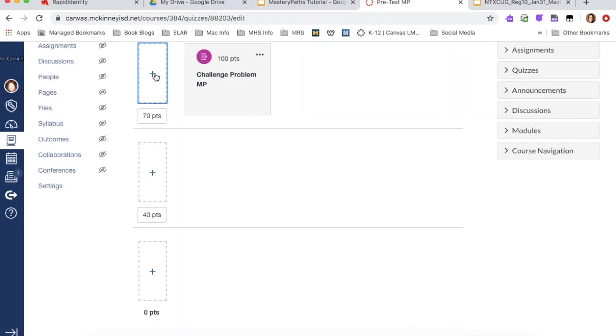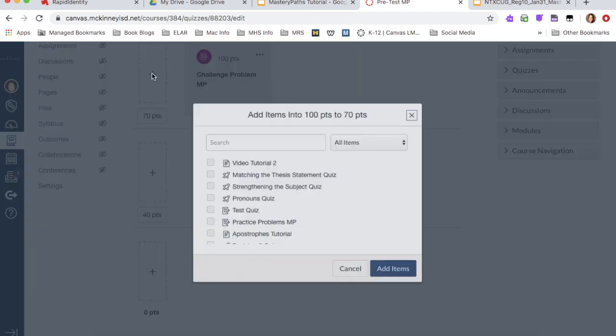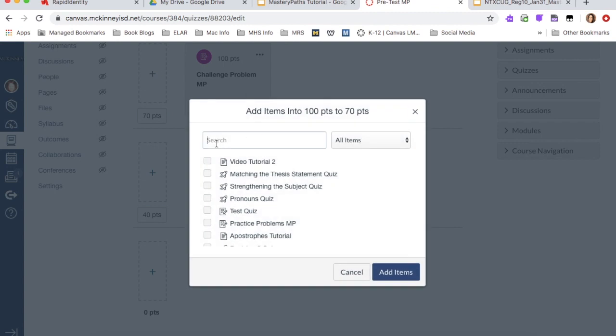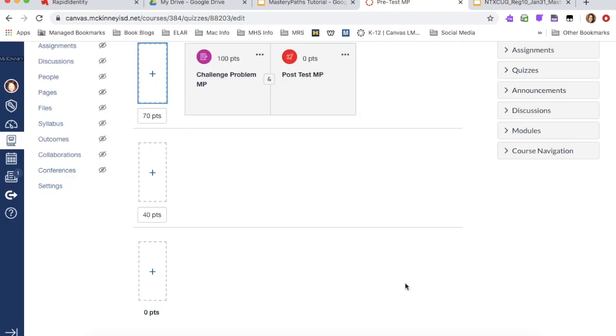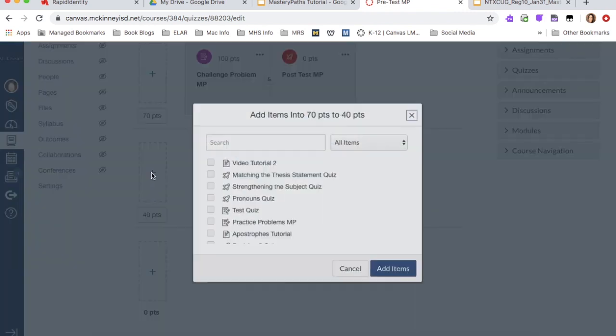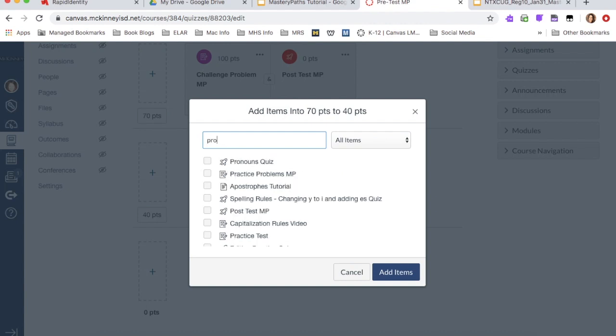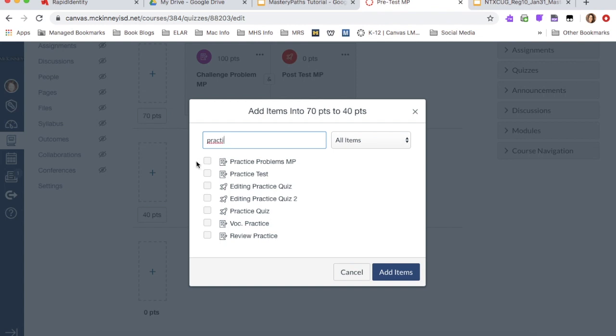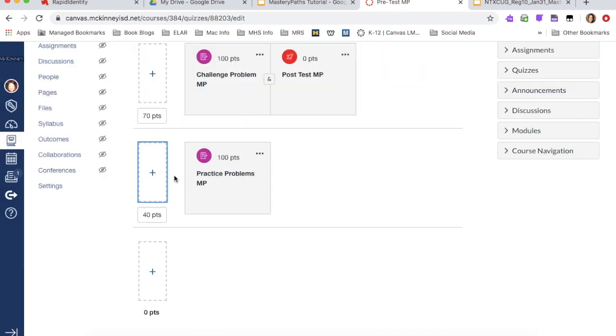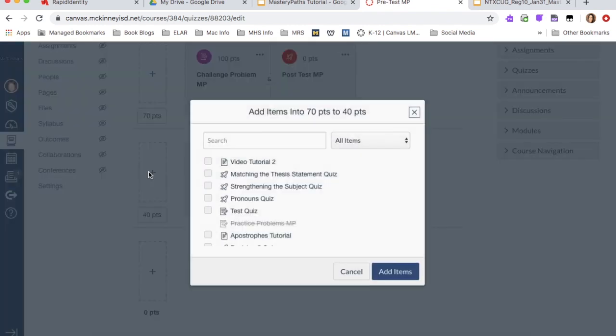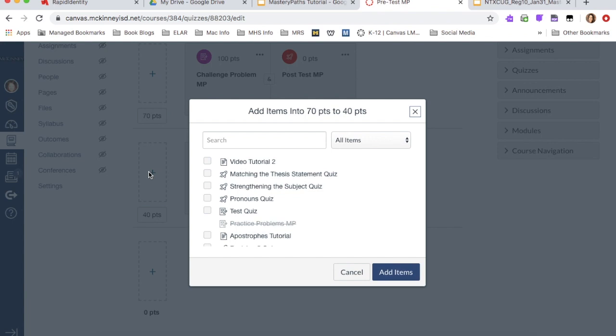And then after they finish the challenge problem, they're going to do the post test. So I'm going to check that box and add that item. So I'm going to do that for all three paths. For this one, they're going to do the practice. So they just need a little more practice before they move on to the post test. I'm going to do that. And then I'm going to add the post test.